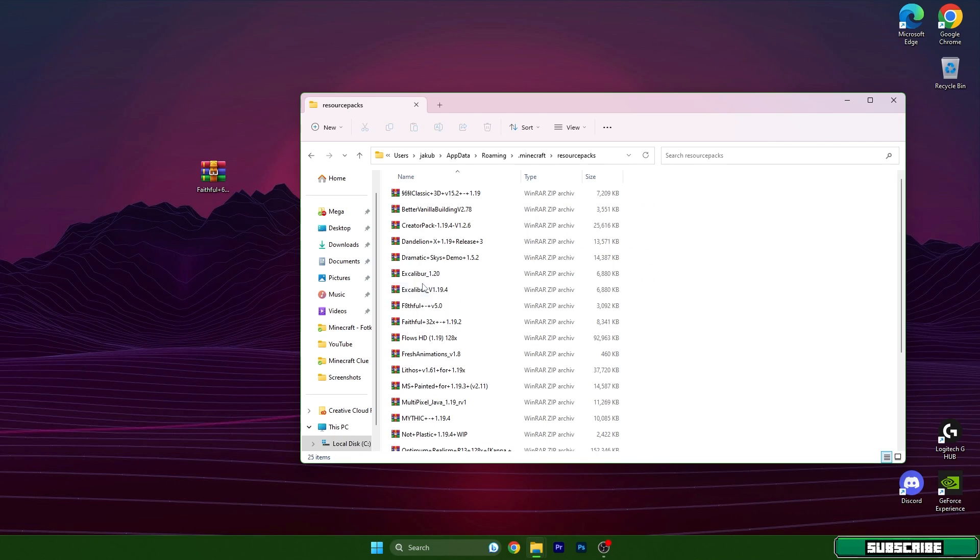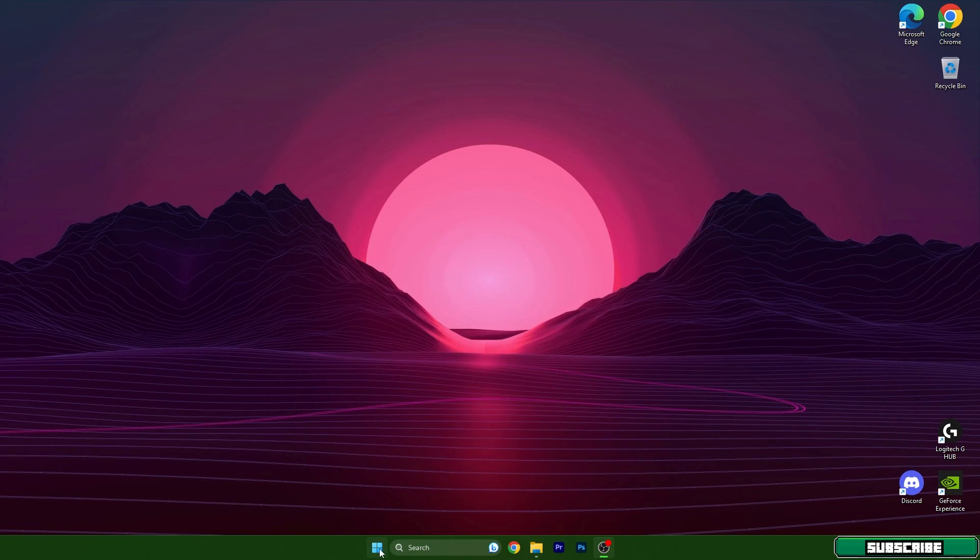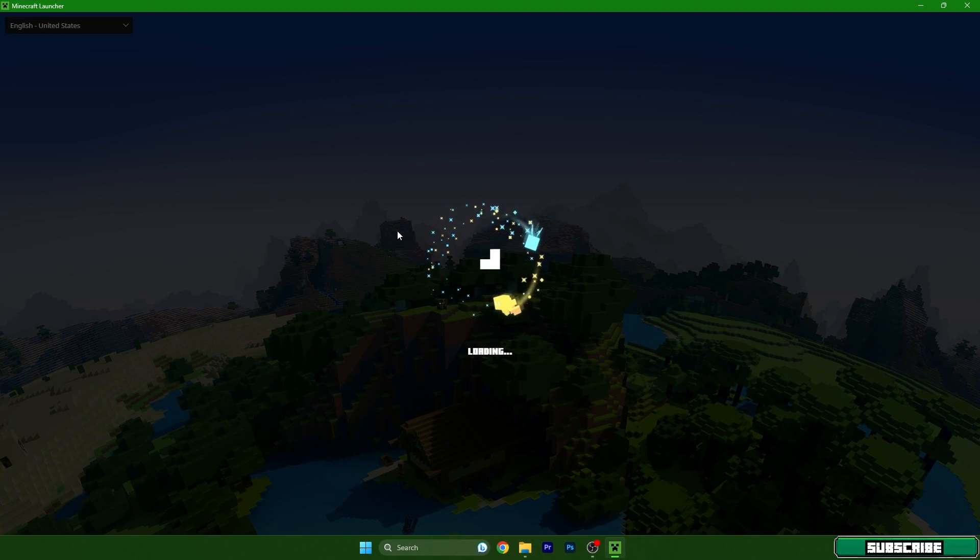Then simply take the Faithful texture pack and drop it in here. So you can see it's here. We can close this and open up the Minecraft launcher.